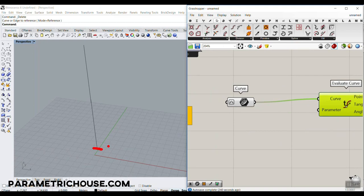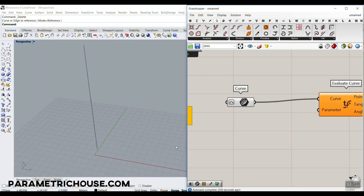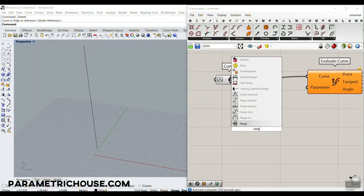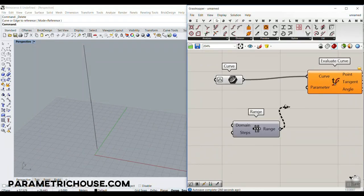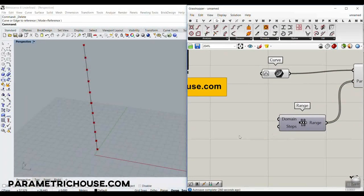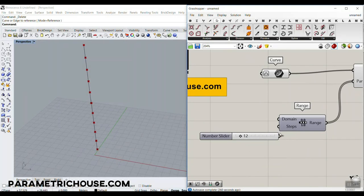Let's reparameterize this. When you reparameterize a line or curve, the domain goes from zero to one. Those who know about this: the domain of a curve can be from zero to something, but when you reparameterize it goes from zero to one. Now I want to use a Range and connect it to the parameter — you can see it divides from zero to one into steps.